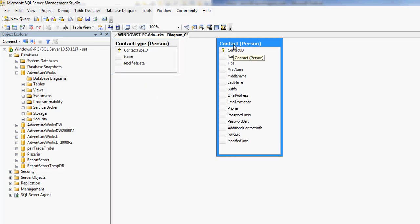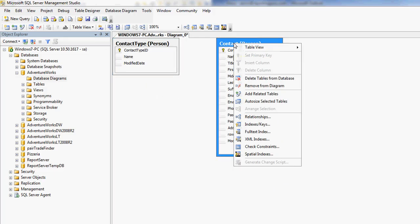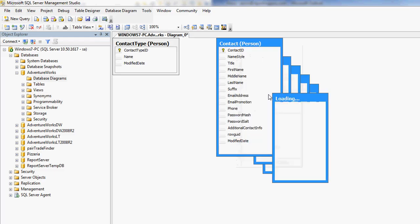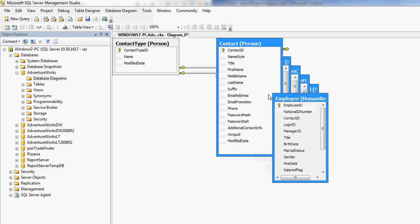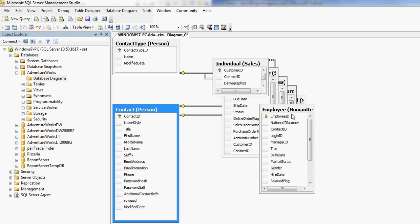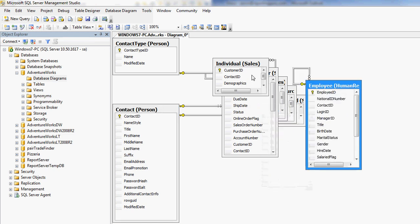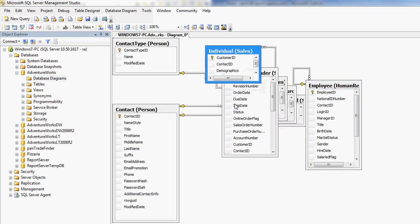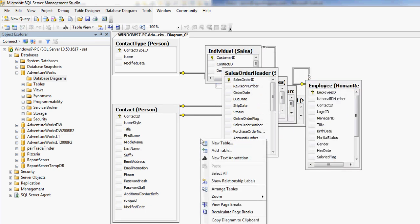So what I can do now is I can show related tables. If I right-click it and I add related tables, I'm just going to call this the contact table. And then now I can manually move them around, or I can right-click and arrange tables.